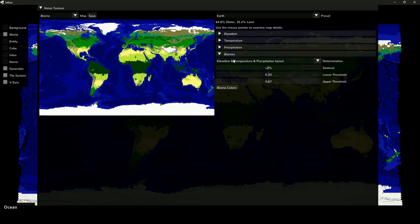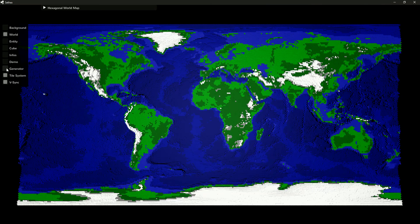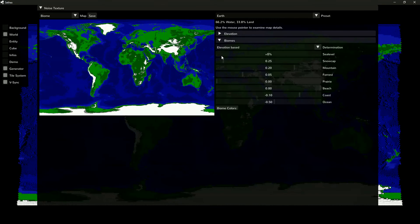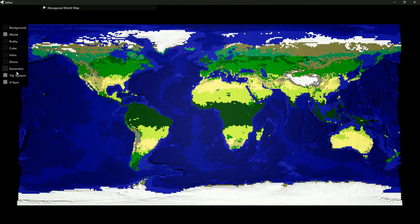Let's see how purely elevation-based biomes would look like on Earth. Not that exciting, so let's go back to climate-based biomes and compare it to an actual map of our planet.